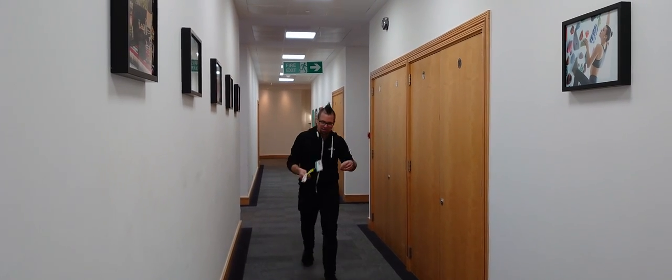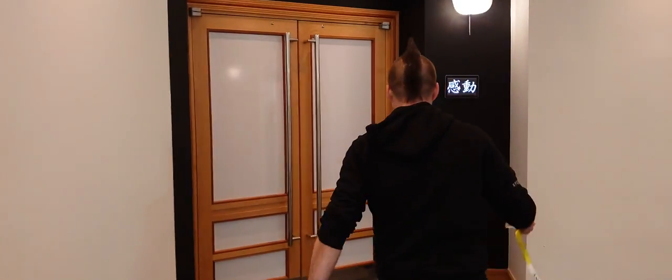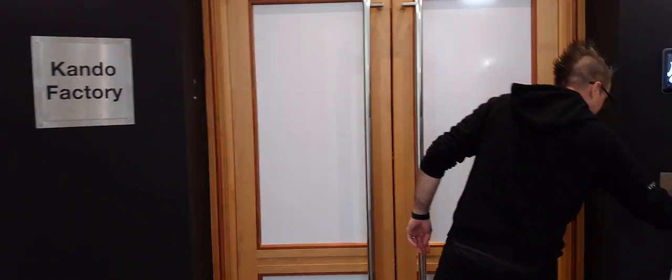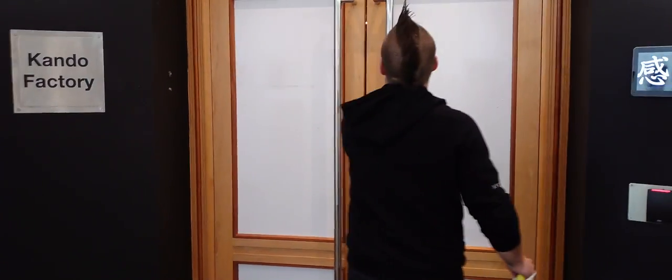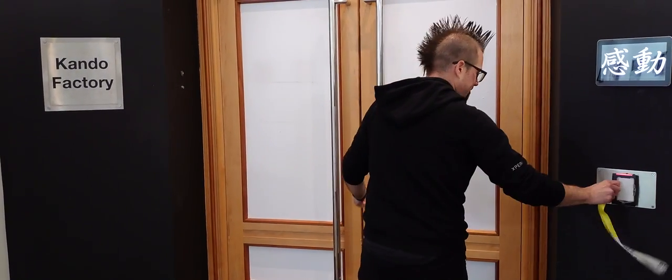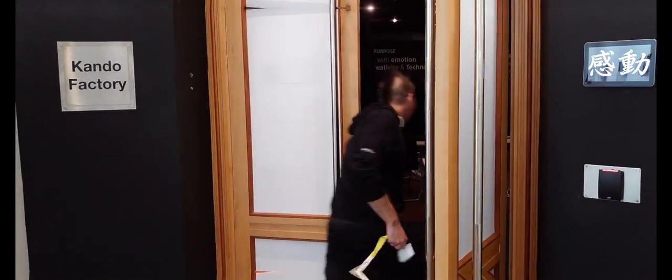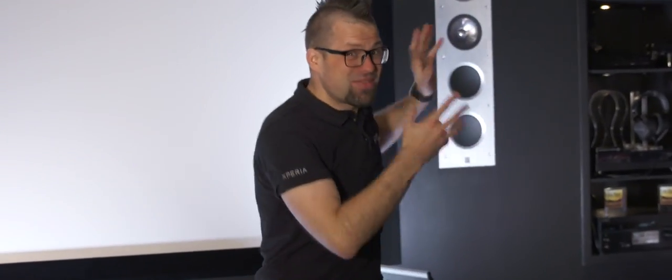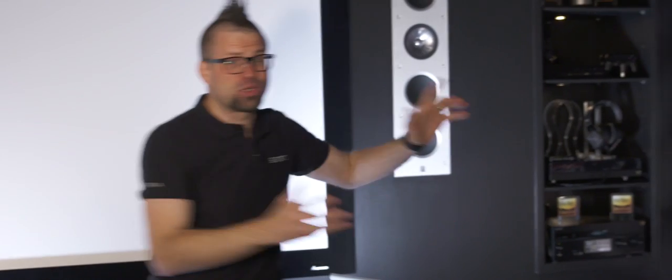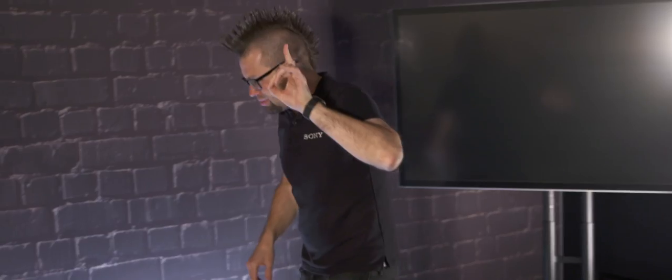And this is the Kando Factory, where dreams come true. Look at all of this amazing Sony tech. We've got cameras and TVs and speakers. We've got this high-res audio setup over here, which is worth about £3,000. We've even got a 4K cinema projector up the top there. But to be honest, the star of the show is the Xperia 5.